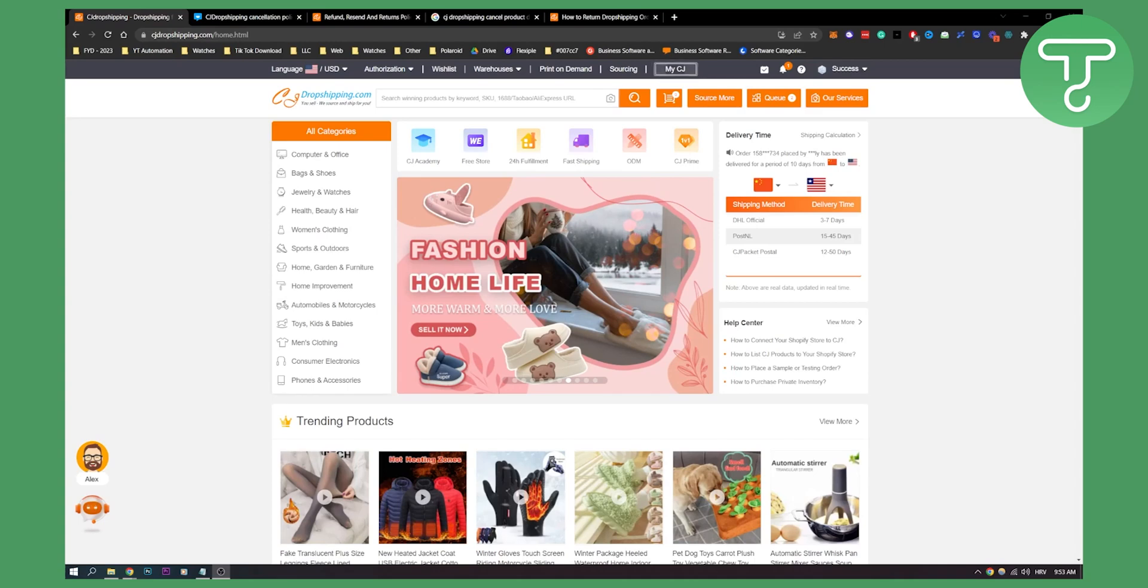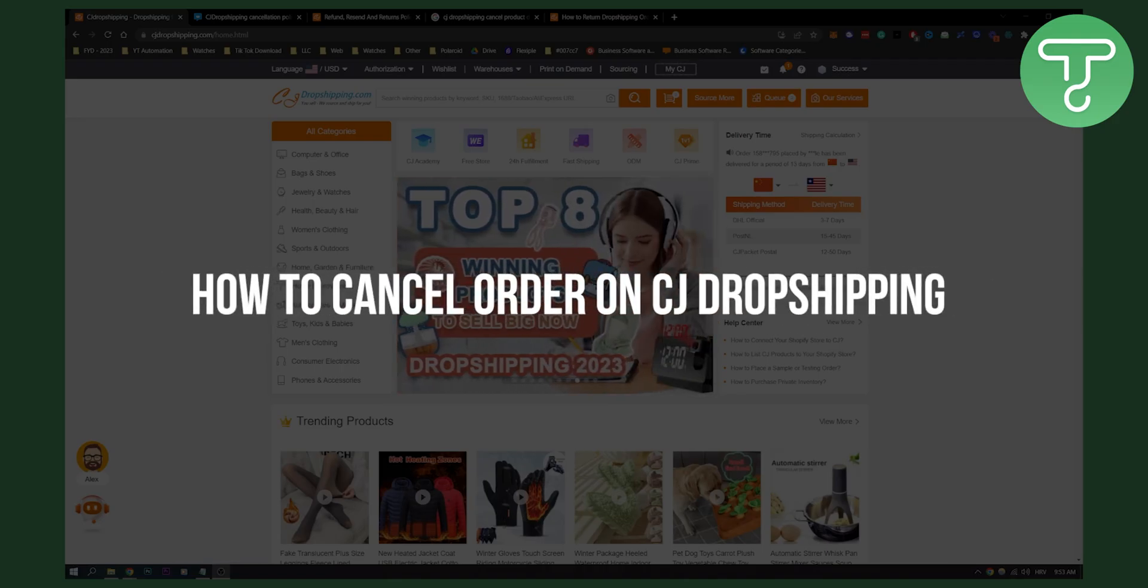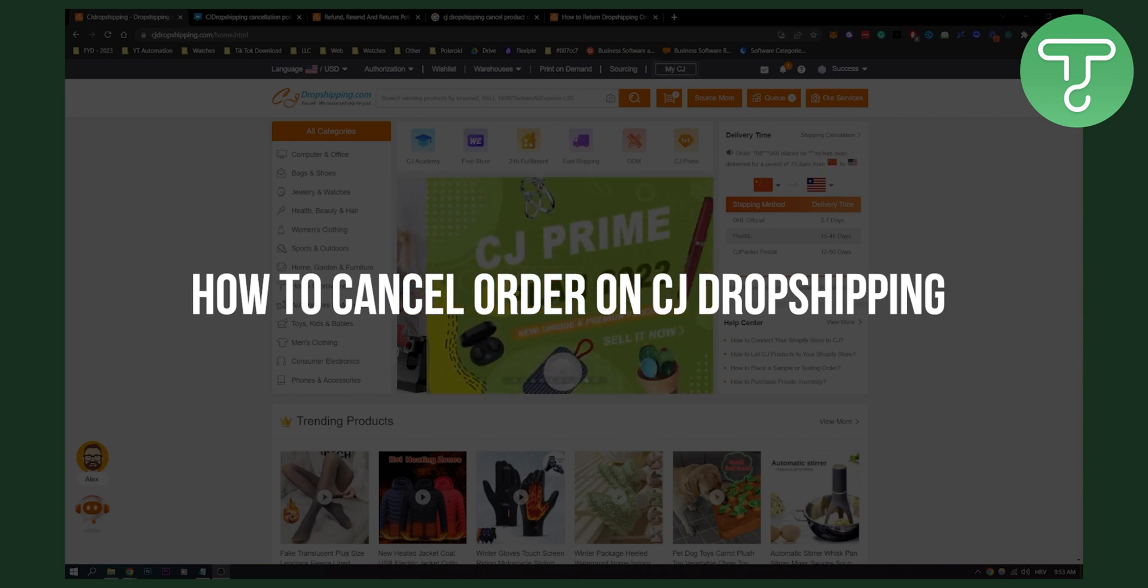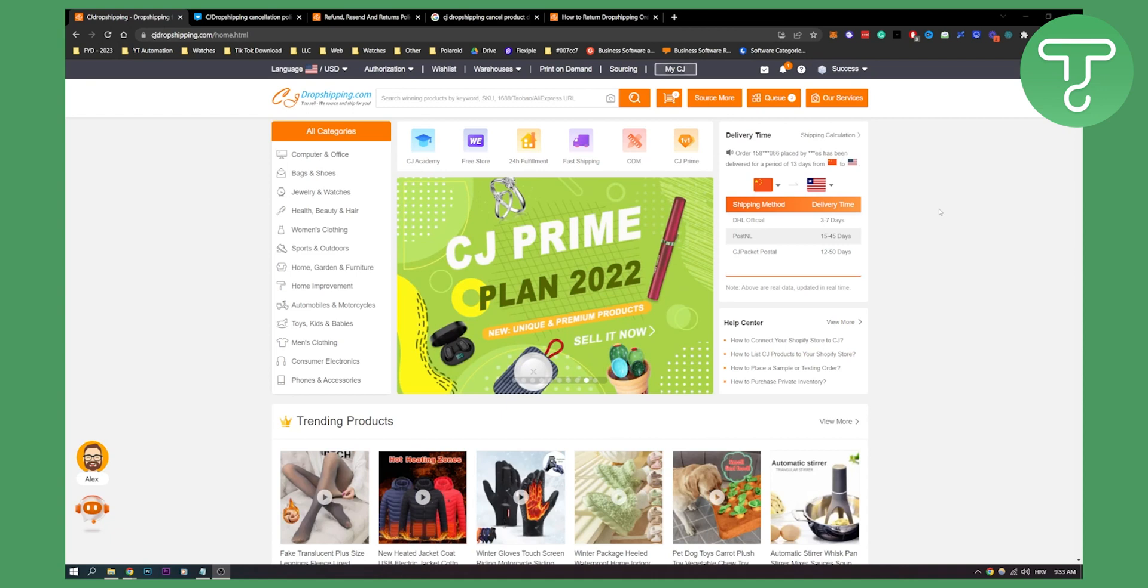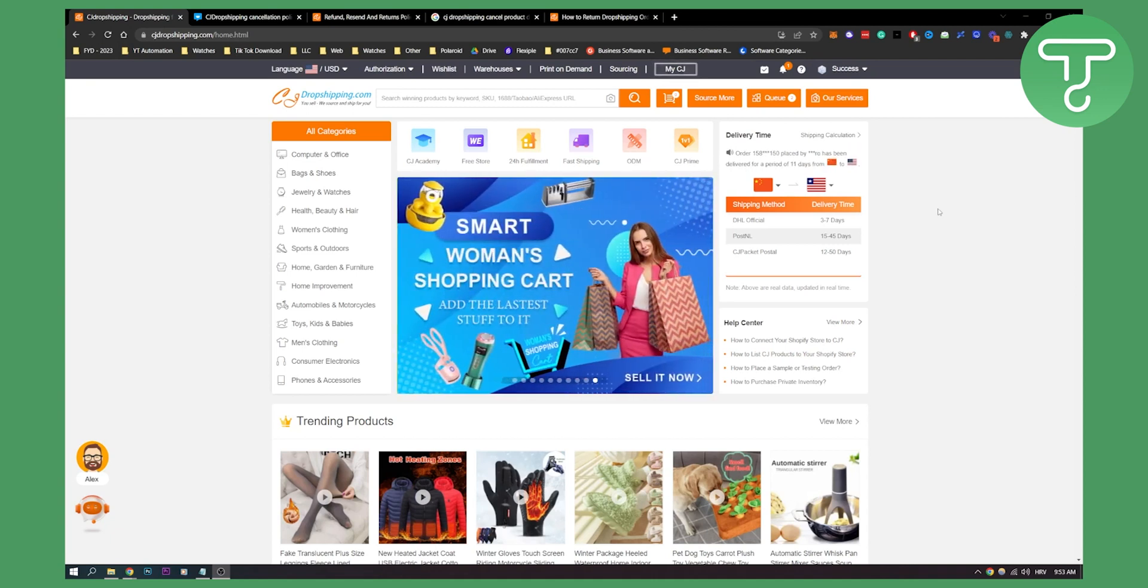Hello everyone, welcome to another video. In this video I will show you how to cancel order on your CJ dropshipping platform. Now before we get started, I just want to say leave a like down below for more CJ dropshipping videos and let's get started.